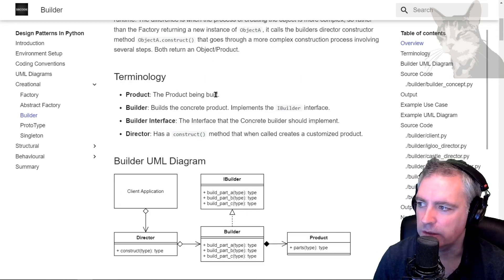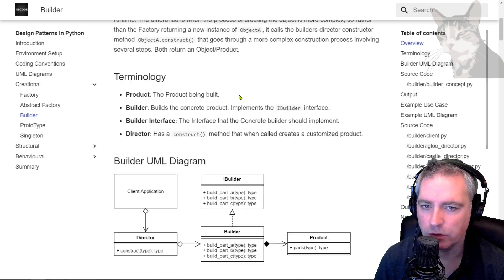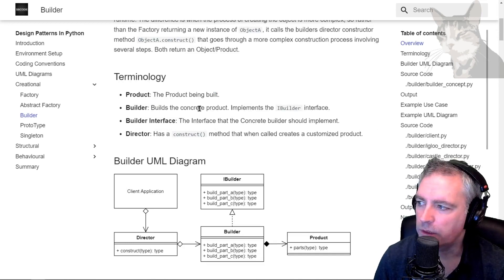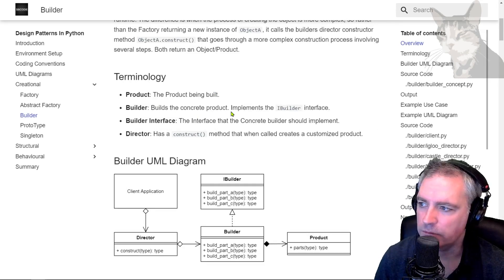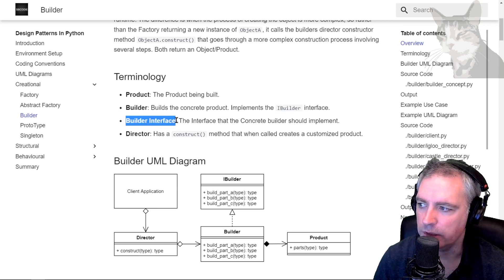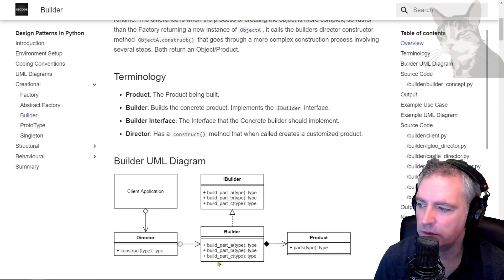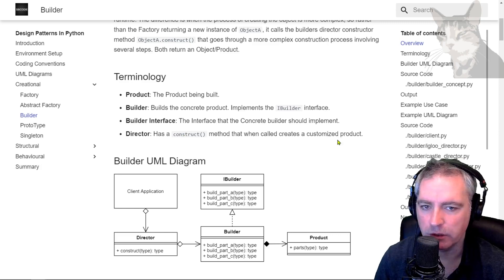The product is the object that is returned and that you can use in the client. The builder builds the concrete product and implements the iBuilder interface. The iBuilder interface is the interface that the concrete builder should implement. The director has a construct method that when called creates the customized product.